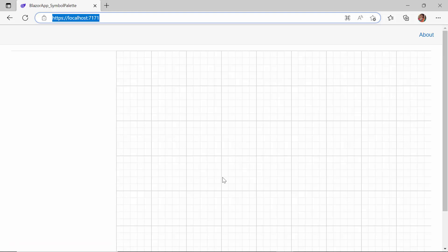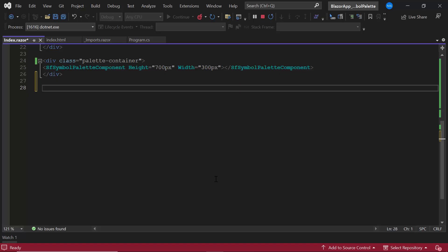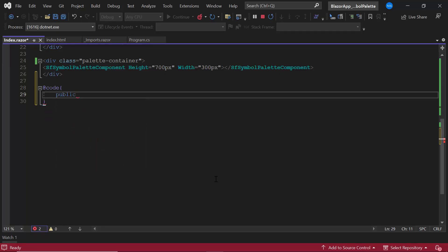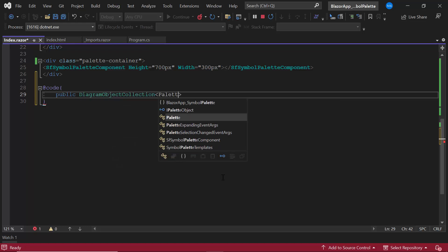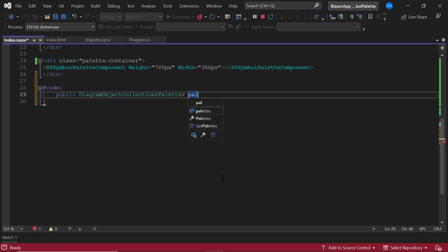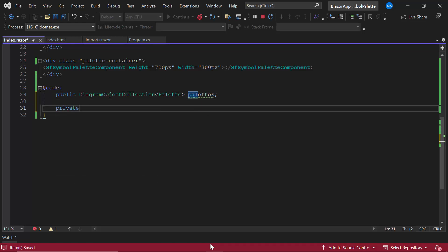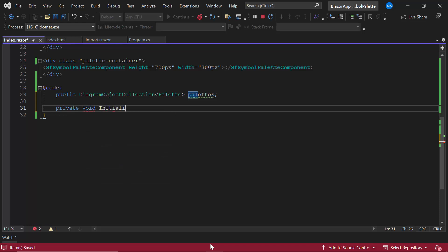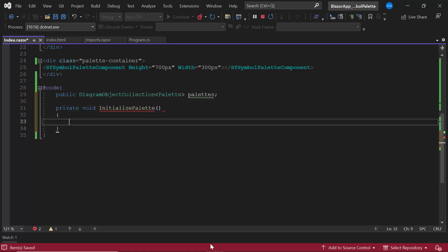Let's see how to add symbols to the palette. I first create an instance for the class, DiagramObjectCollection of type Palette, with a name 'palettes', to hold a collection of palette objects. Next, I am going to add symbols to this palette's object. To do that, I define the method initializePalette, and initialize the instance palettes here.